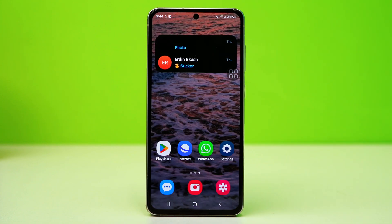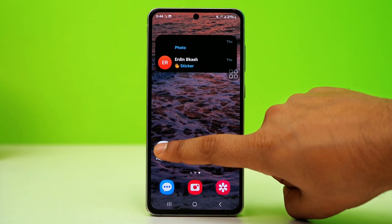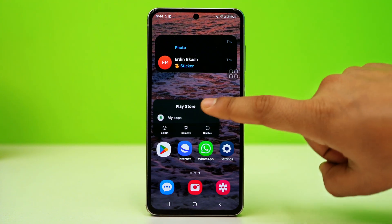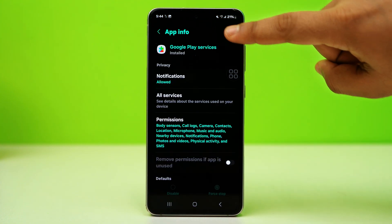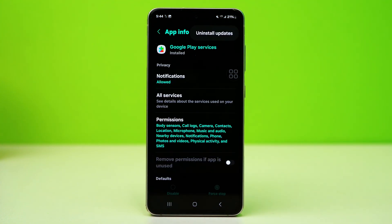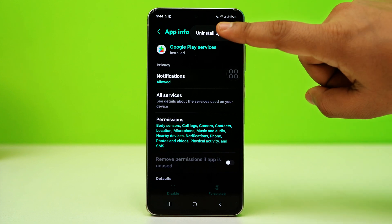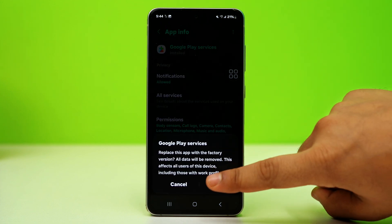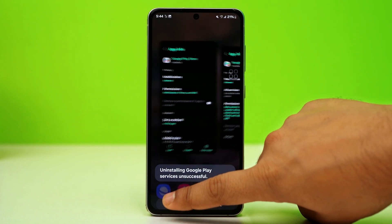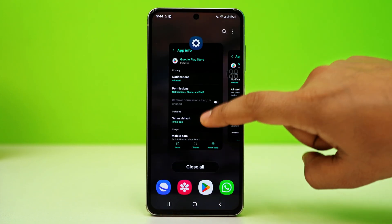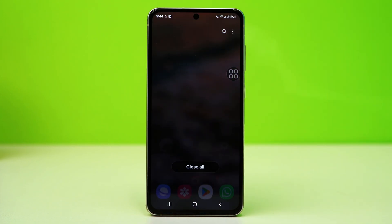Solution 3: Uninstall Play Store and Play Services Updates. Long press on the app icon and tap the Info option. Tap on the three dots at the top right corner and choose Uninstall Updates. After that, restart your device. Open the Play Store and try downloading WhatsApp again — it should update automatically, resolving any issues.